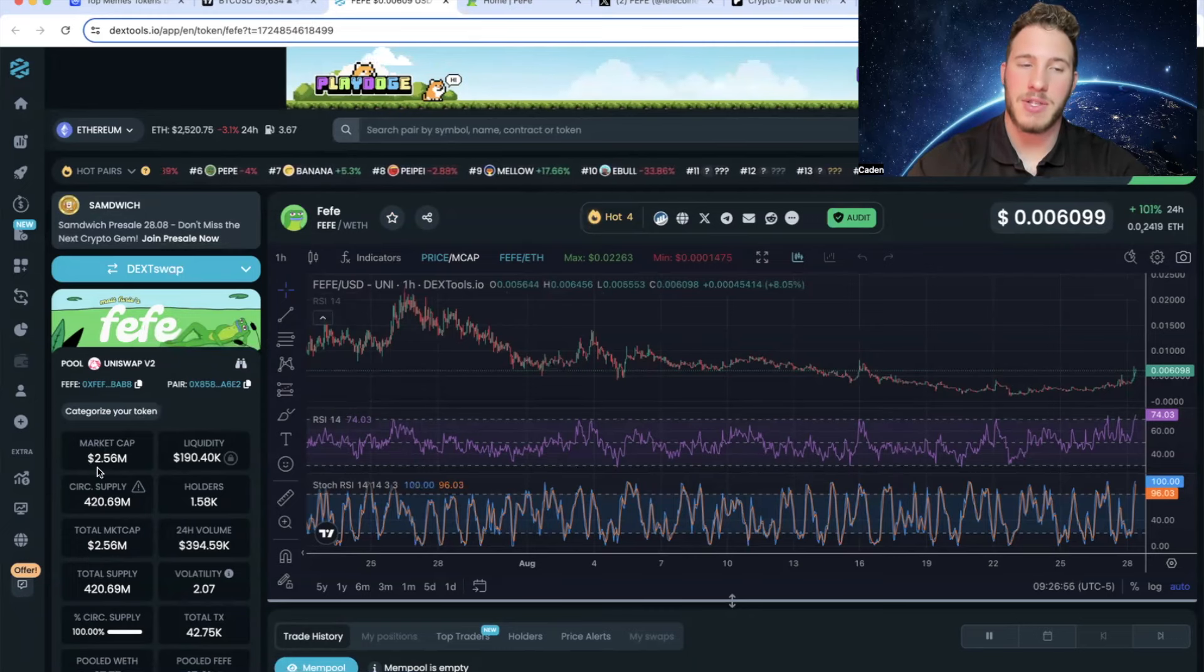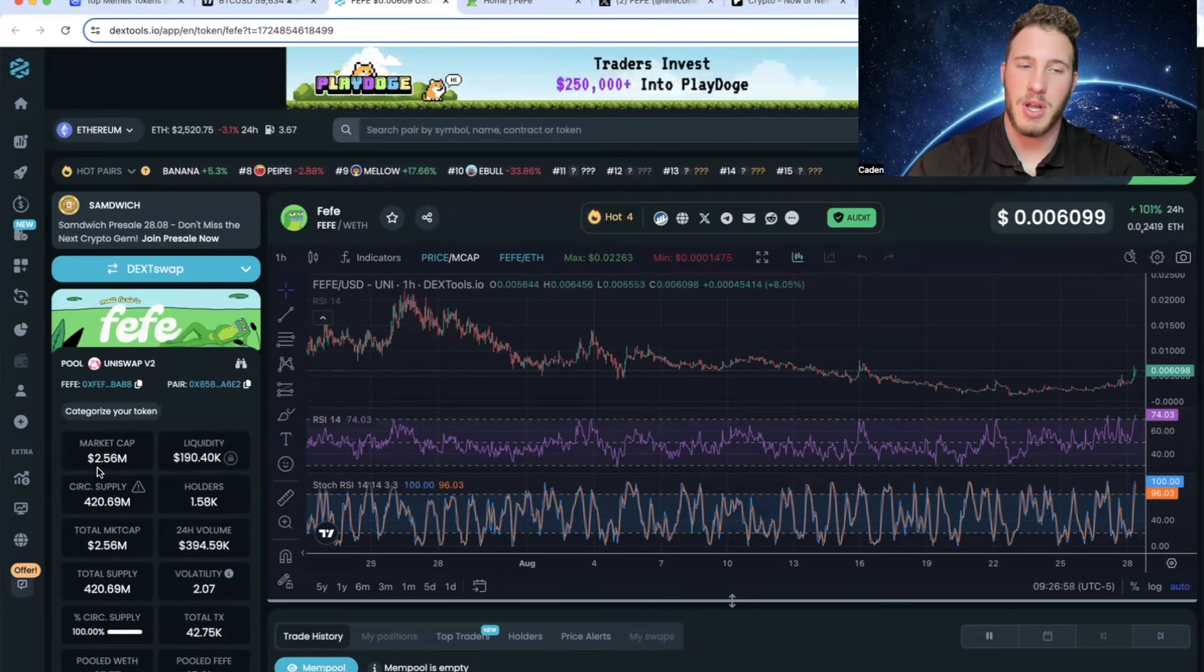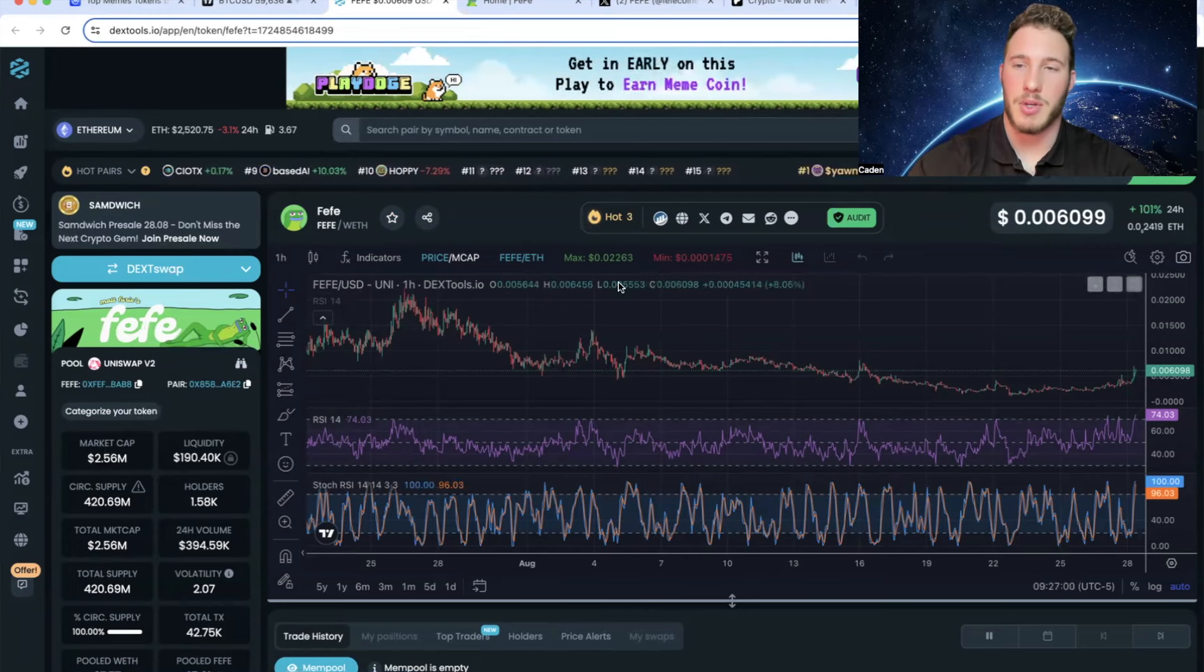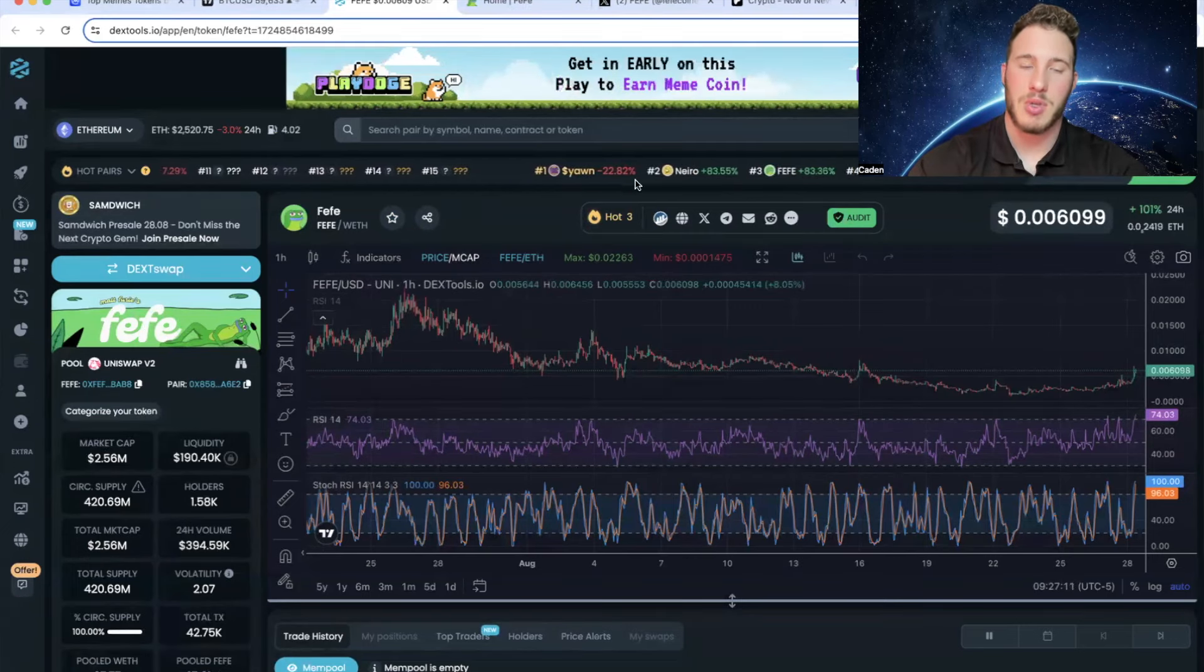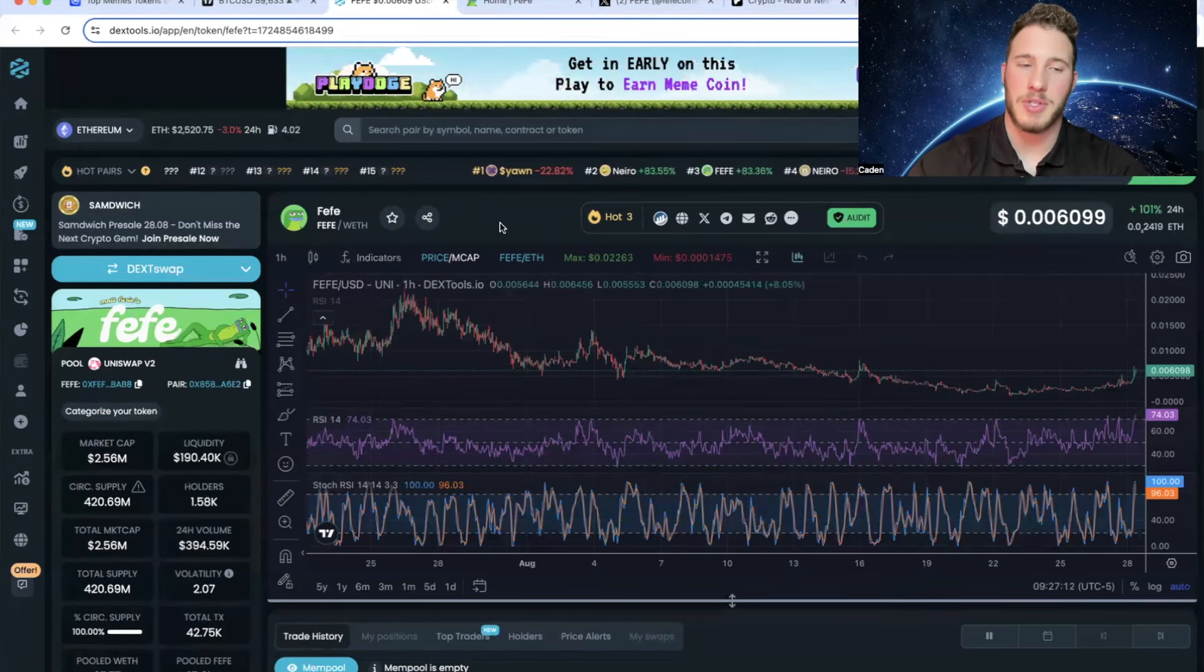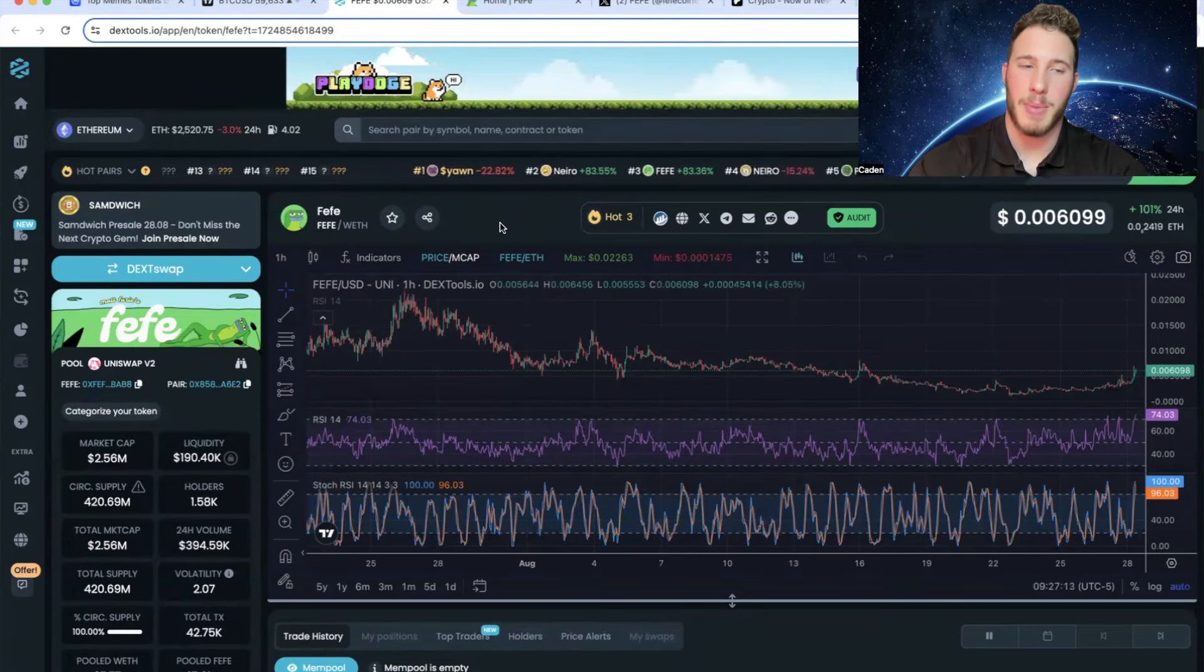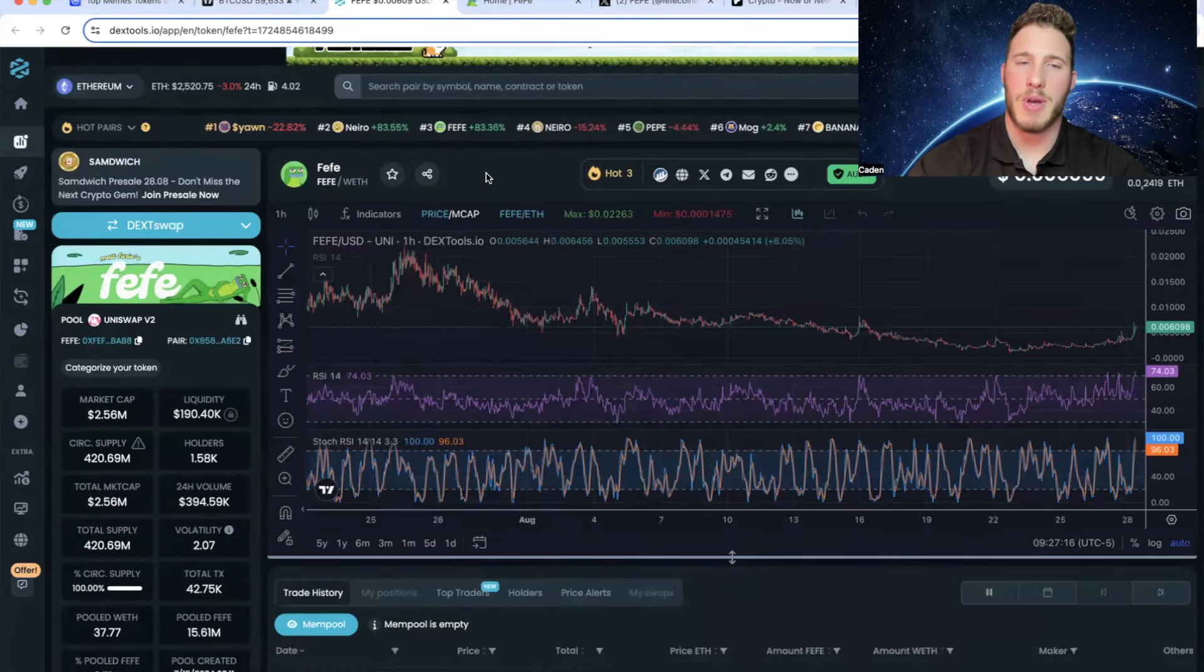So anyways, Fefe is currently sitting at a $2.56 million market cap and they're trading at a price point of $0.006099. So obviously we're up almost 200% from the buy alert. But anyways, what is Fefe?